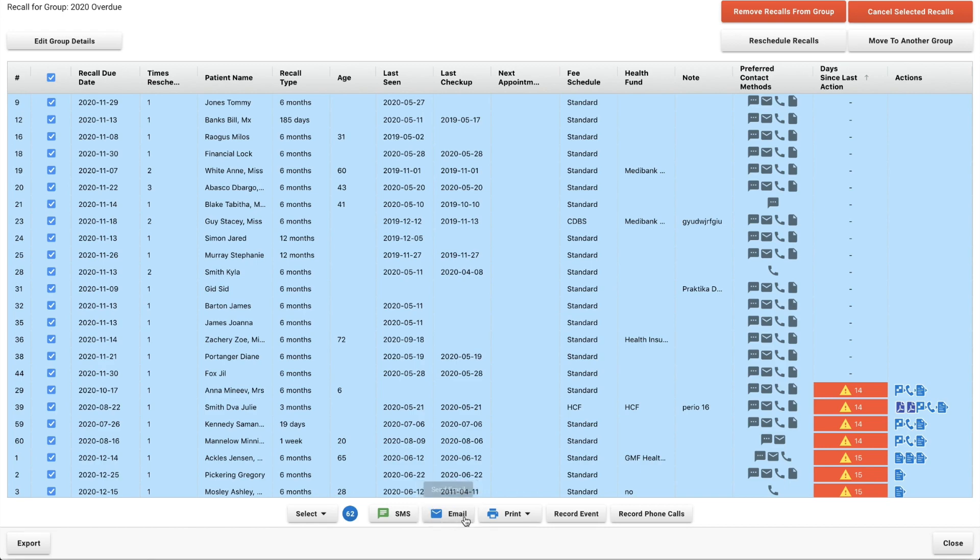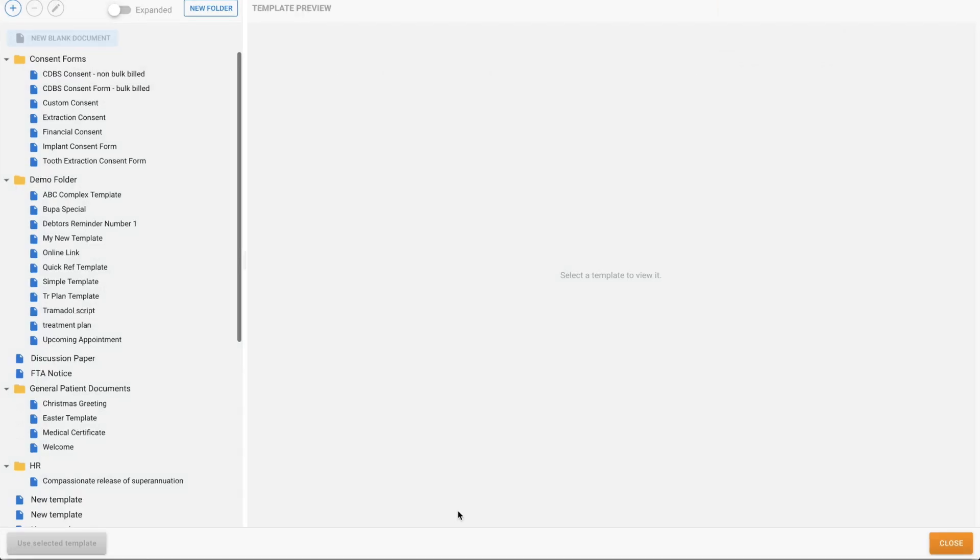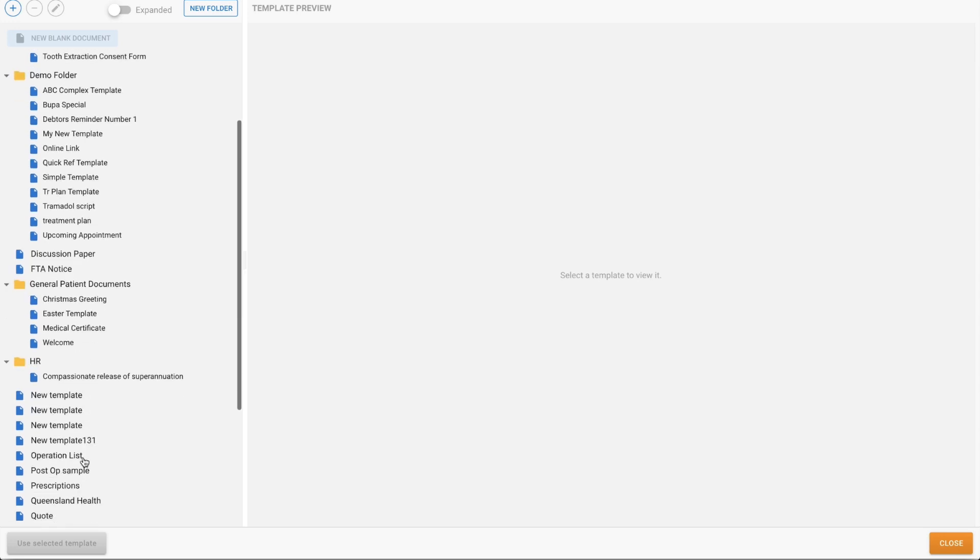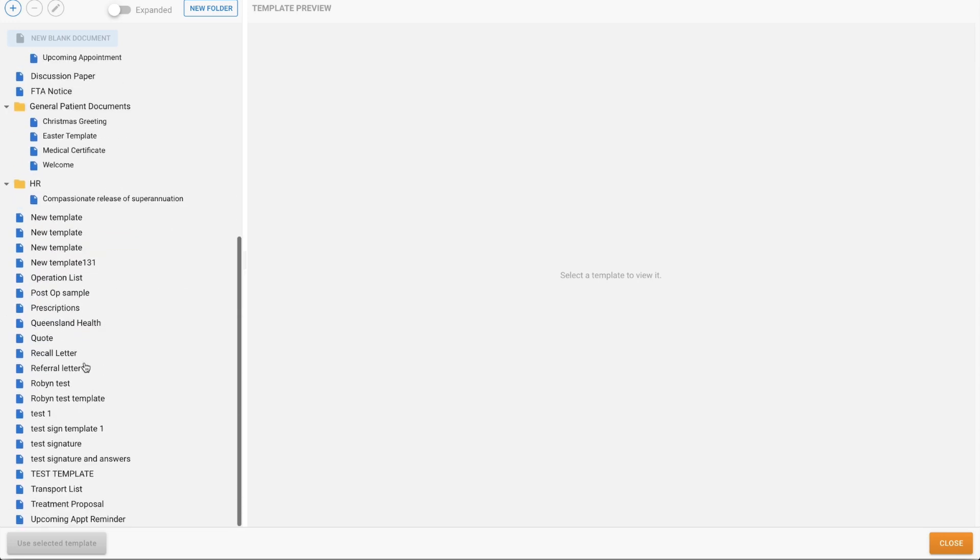You click on email down here and you can select your template. If you're wanting assistance setting up your templates just reach out to us and I will be making a video on that fairly soon. But you'd select your template from over here. I'm just going to use one of these as an example. I think I've got a recall.